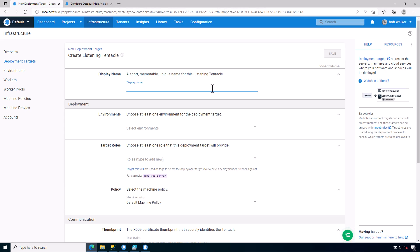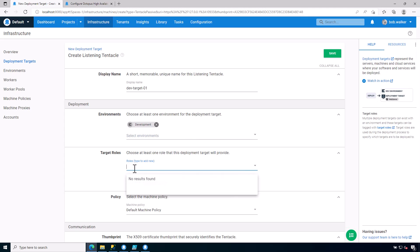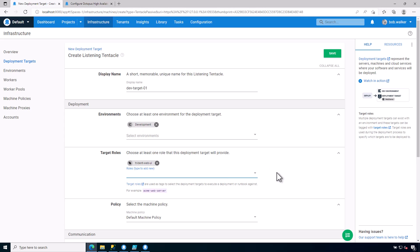And now I can give it a name. So I'm just going to call this dev target01. Give it the environment that I wish to deploy to. Give it the target role. A target role is a tag. So an example might be if you have an application called Trident and this is the web server. This could be for the Trident web server or the Trident web UI. I'm going to call it the Trident web UI. Add a new role.